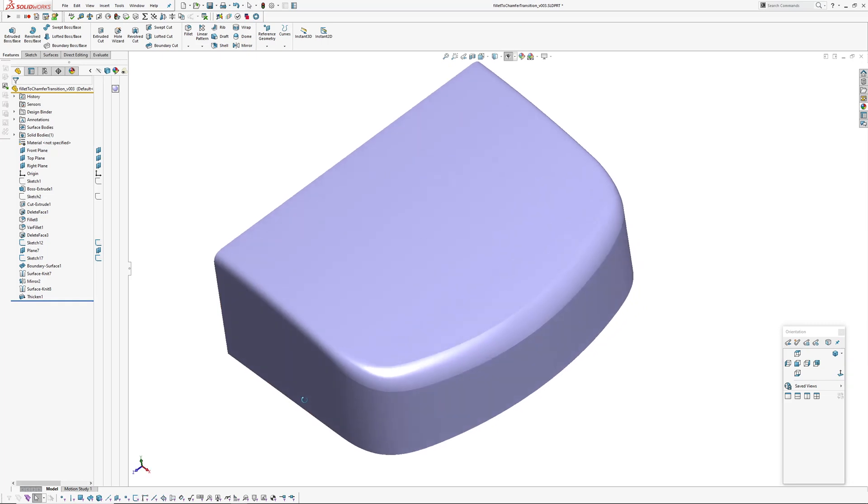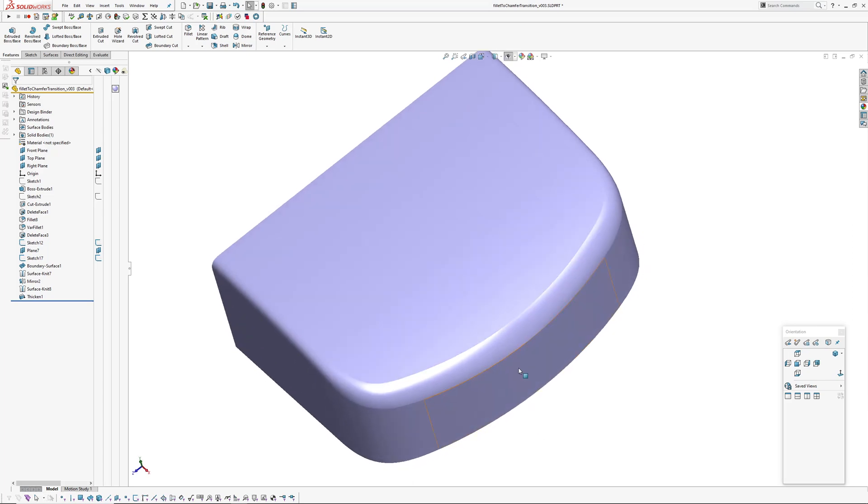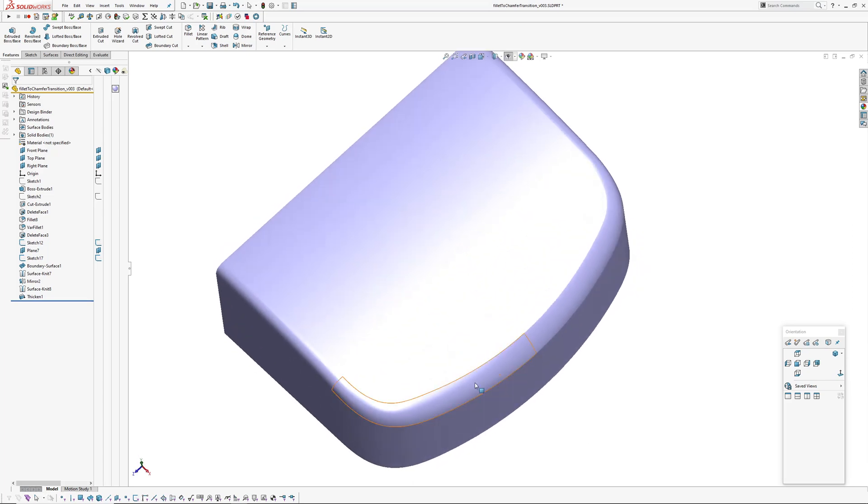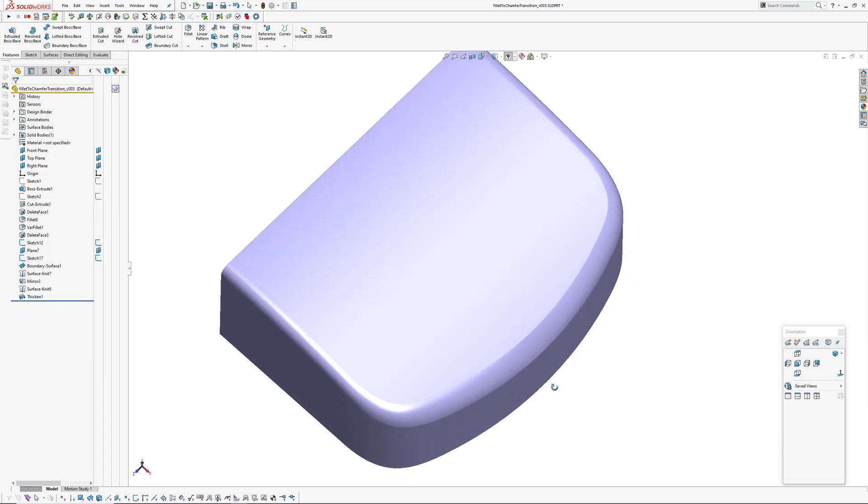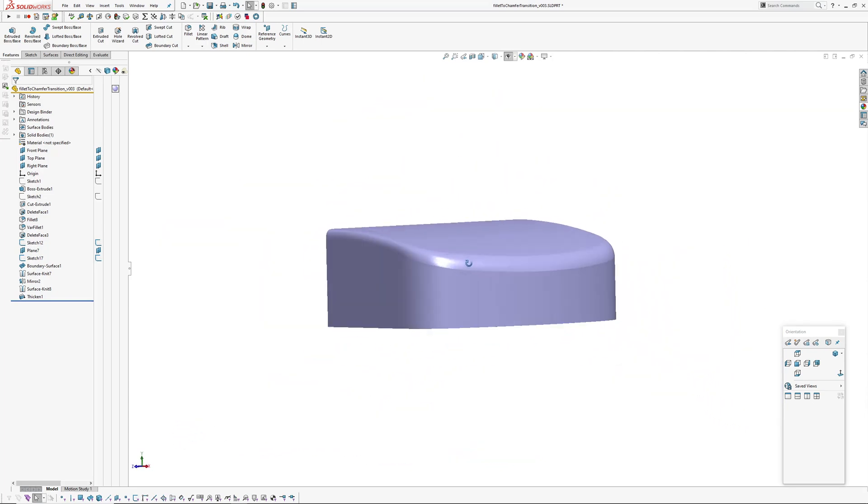So in this case I have a curvature continuous fillet here and I've built using some fairly basic surfaces chamfer around here. So you can see what happens is these edges as they run around this boundary disappear and run into a tangent edge around here.